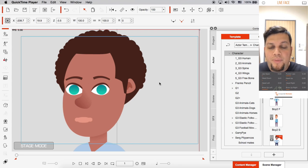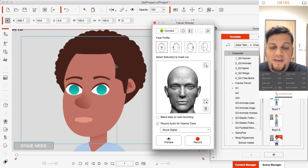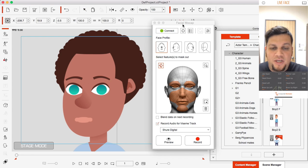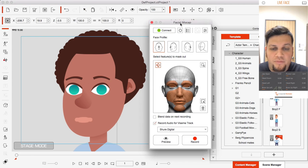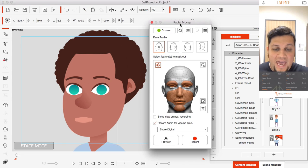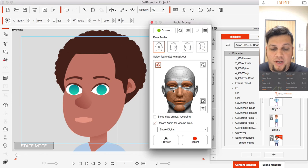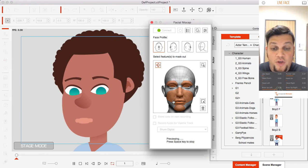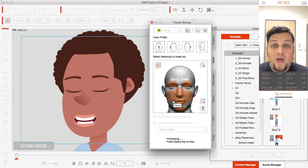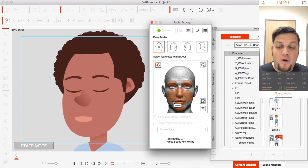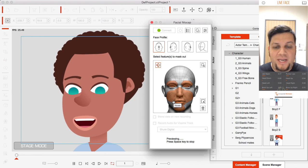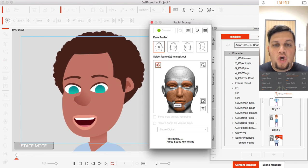I'm going to open my LiveFace app, make sure it's connected with my iPhone 10, and I have my character here. I can click on preview and I can see my emotions running already.